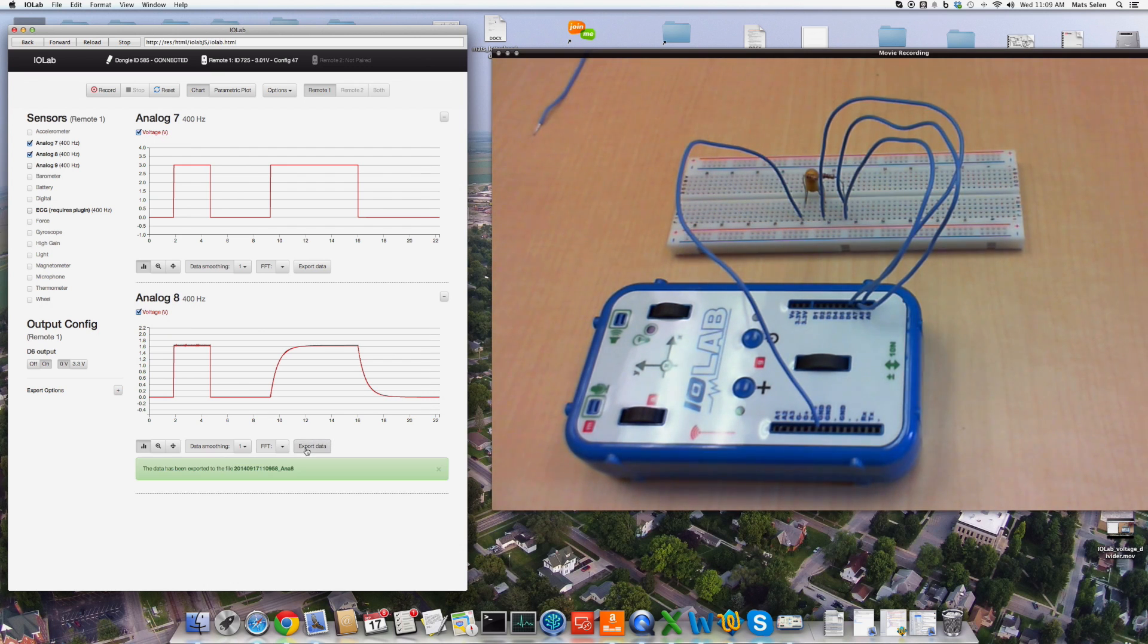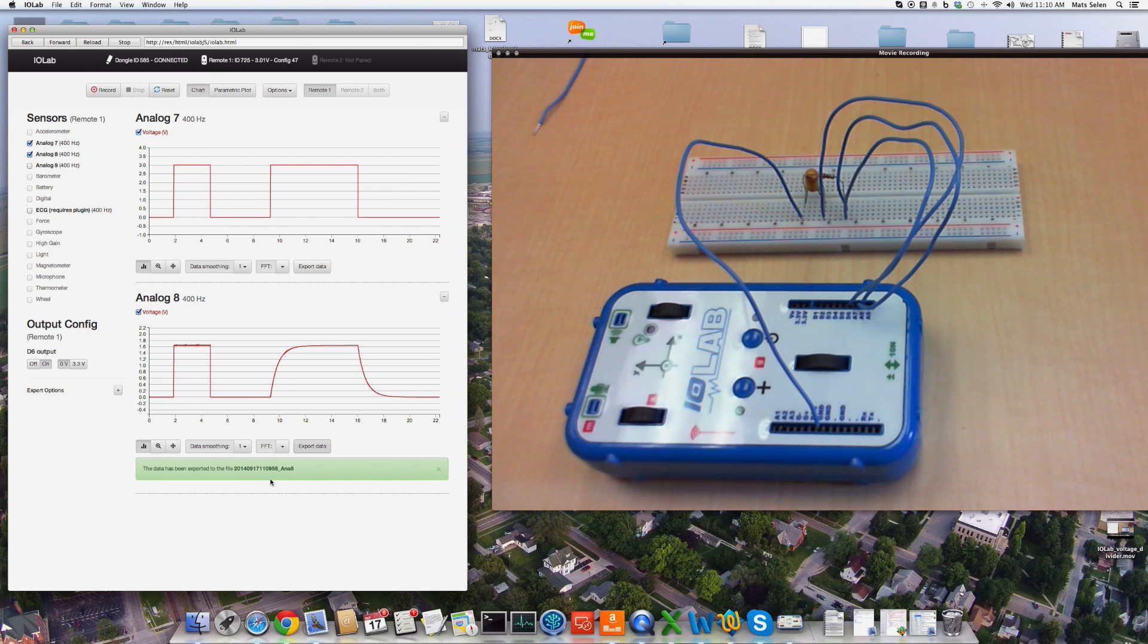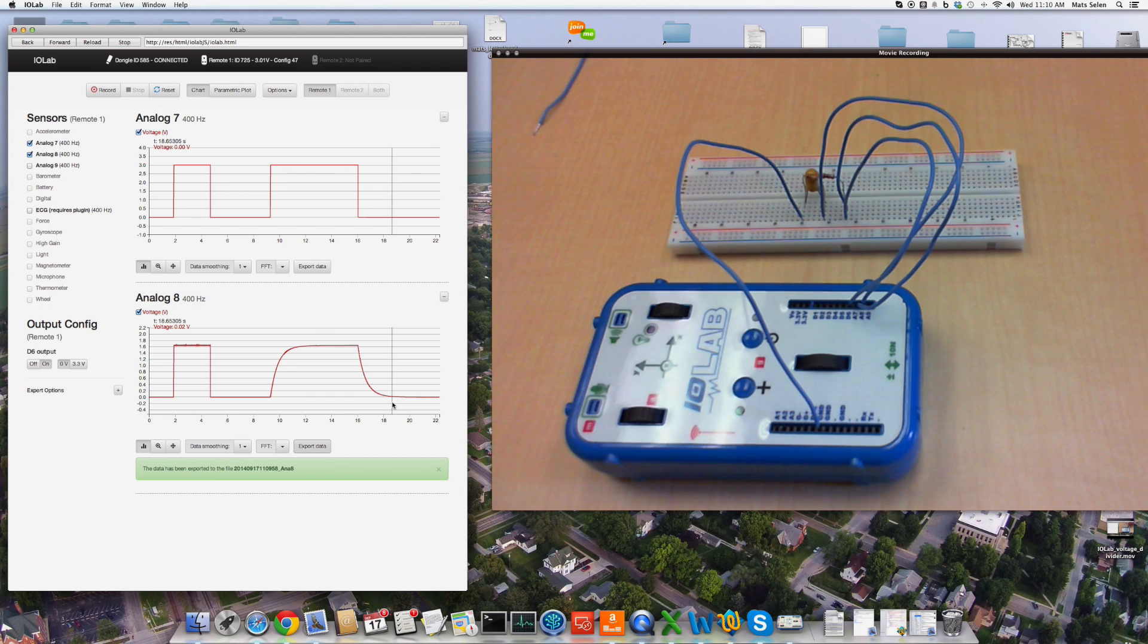I can now export this data if I want to. Now it's in an Excel file. I can go in the Excel file, do a log plot of this, and find out the time constant, and see that it works out the way it should.